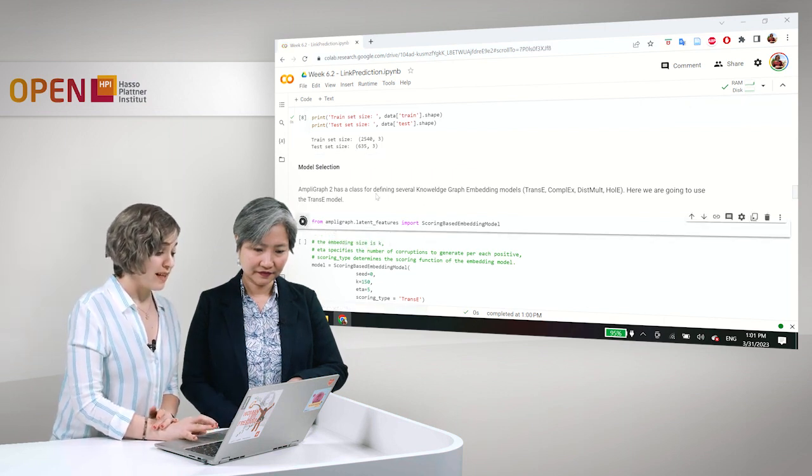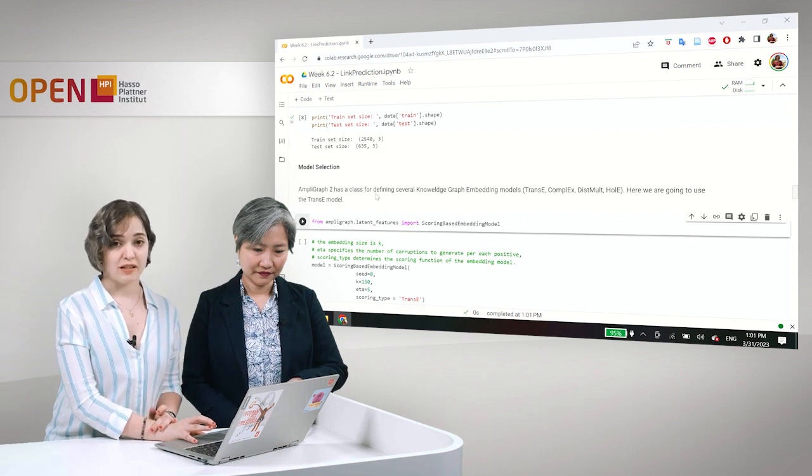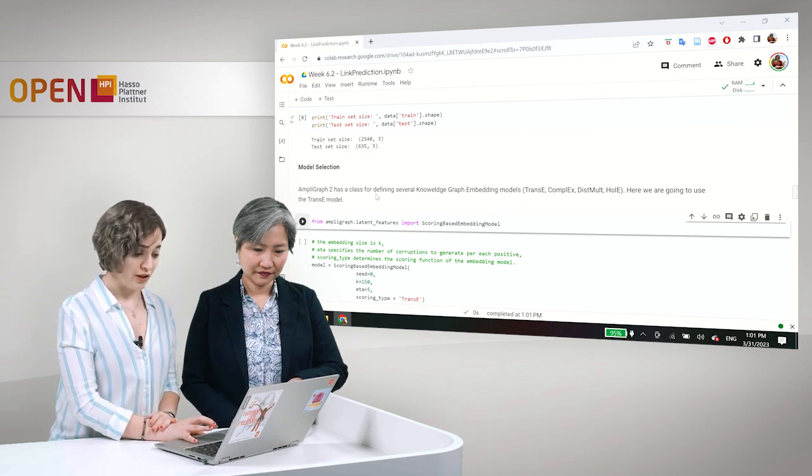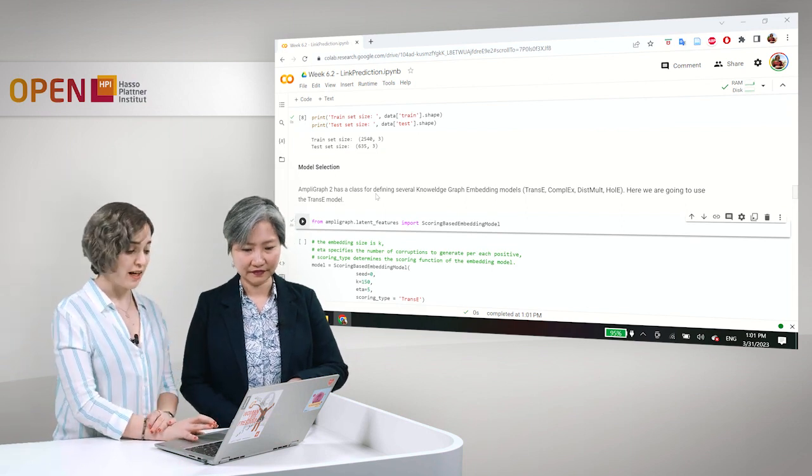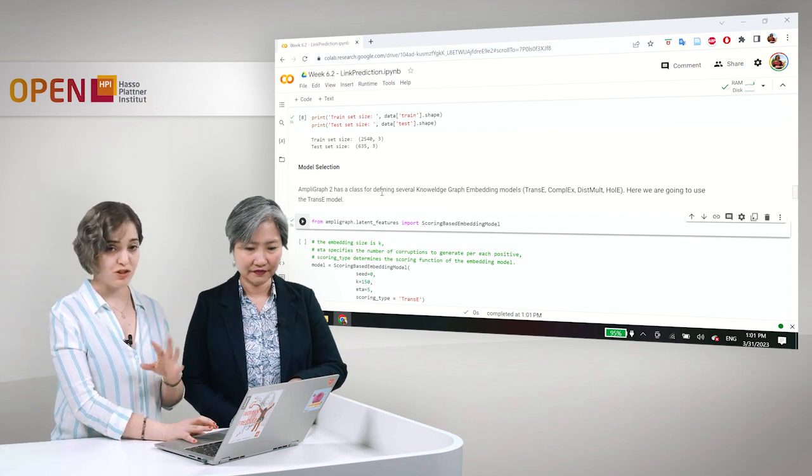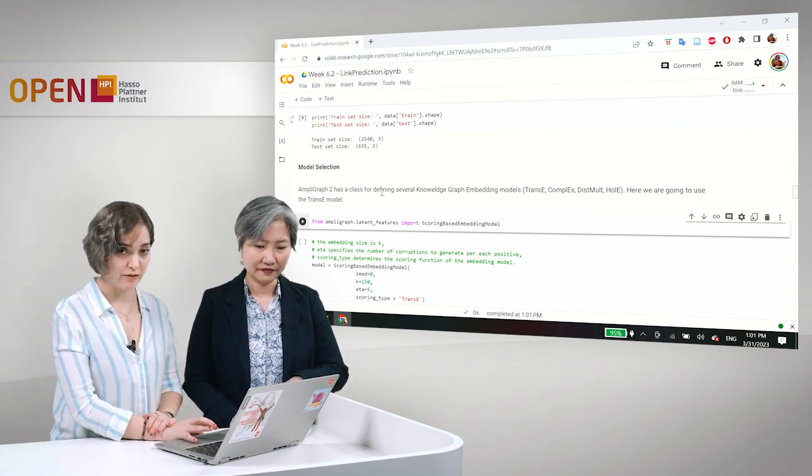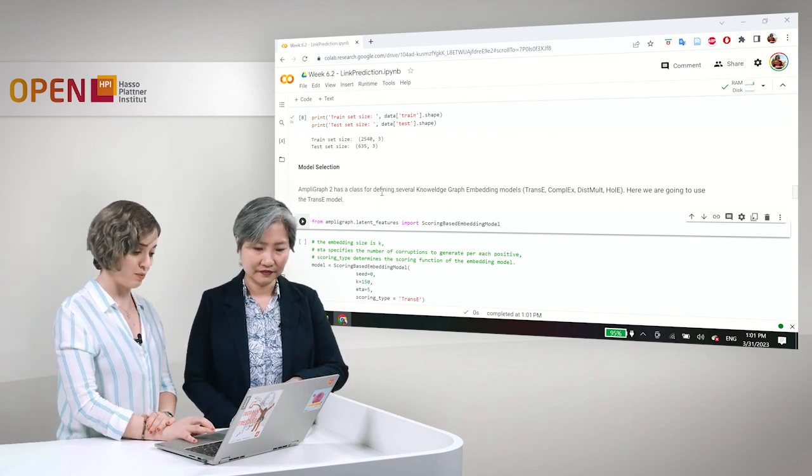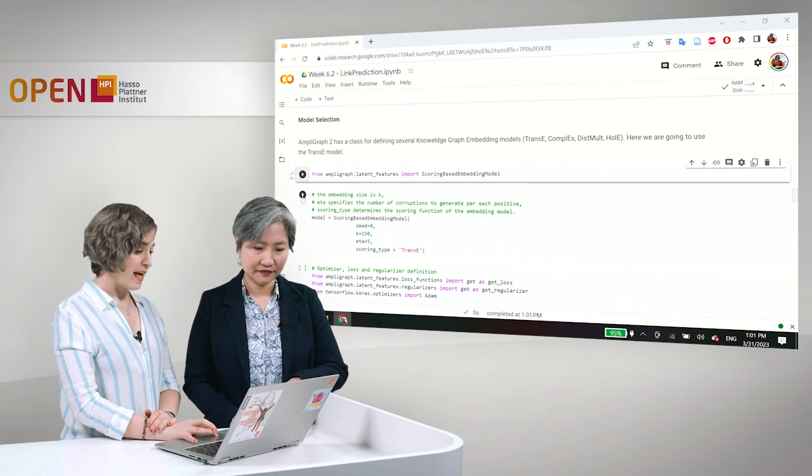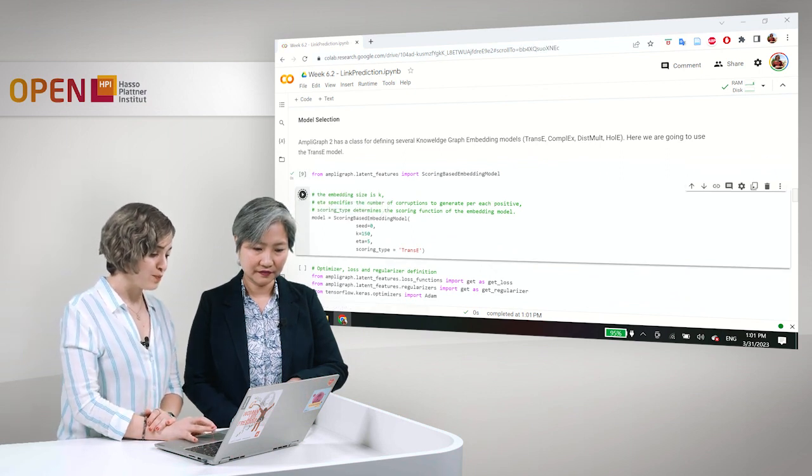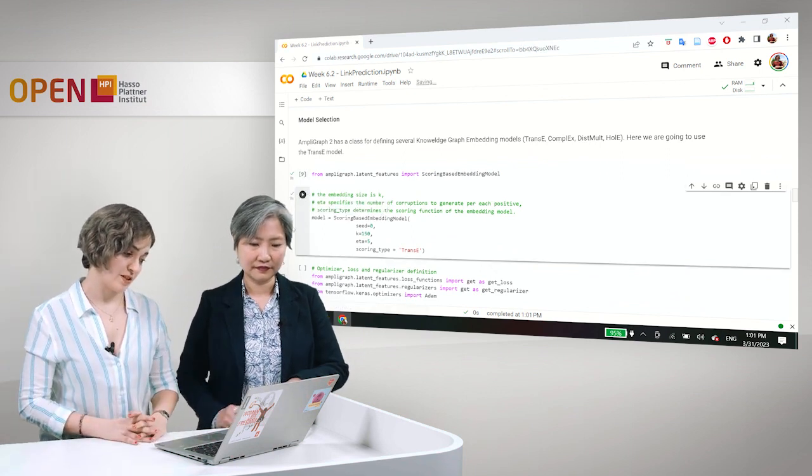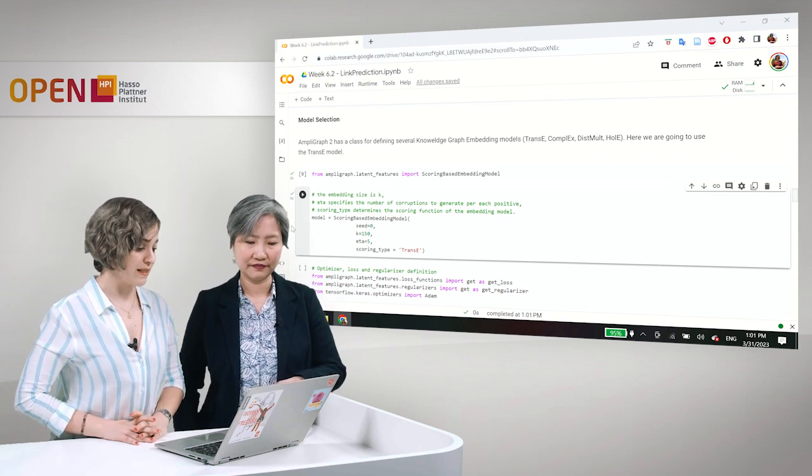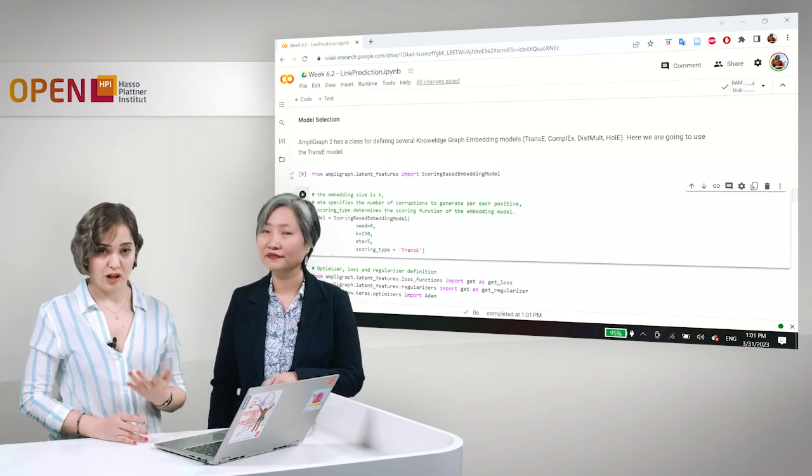So the class is called AmpliGraph.LatentFeatures, sorry, the class is called the Scoring Based Embedding Model, which is inside AmpliGraph.LatentFeatures and we just import this class. And here we have to specify a number of parameters. One of them is K.